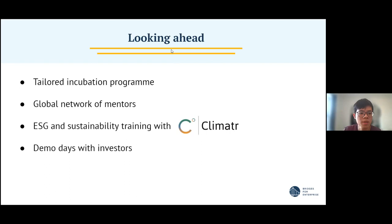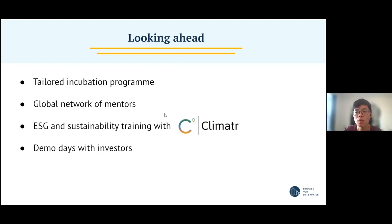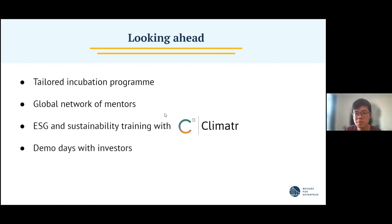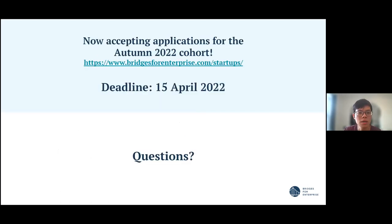You'll also be getting sustainability training with Climata, one of our newest partners, which involves the measurement of data especially for reporting purposes and to refine your operations to make them more sustainability-aware. Finally, we're also looking into setting up demo days for investors — inviting investors to listen to pitches from startups that have gone through our incubation program — giving you the chance to speak to potential investors interested in the kinds of social impact and business you're engaged in.